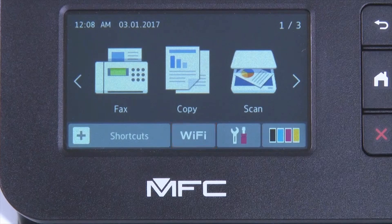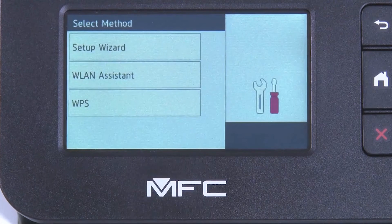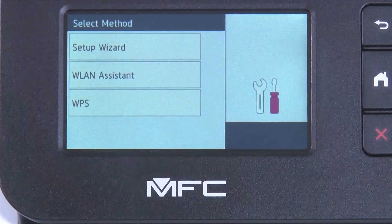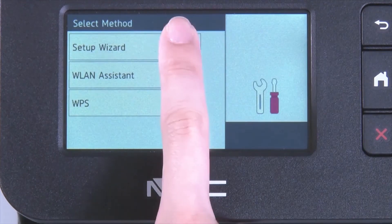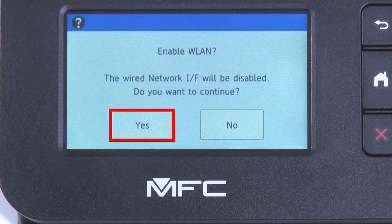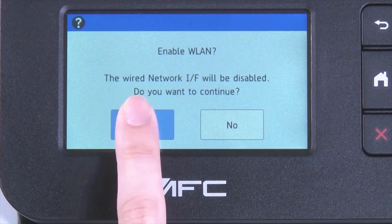Begin by pressing the Wi-Fi icon on the touch screen. Select Setup Wizard from the option list. When WLAN Enable appears on the LCD window, press Yes.